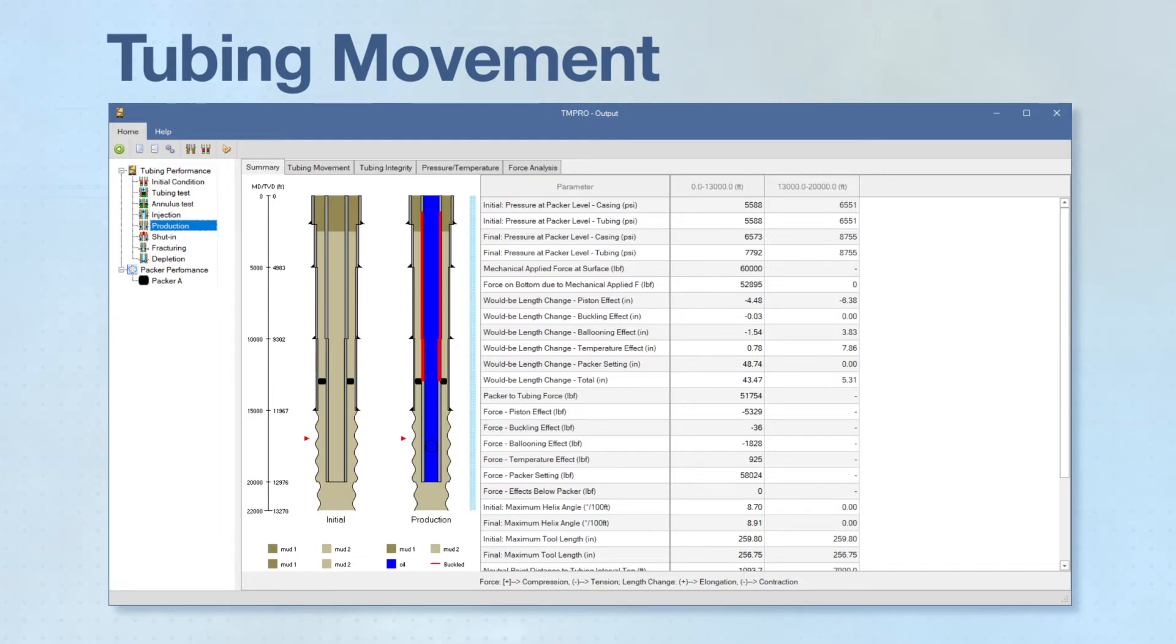In addition, TMPRO calculates packer-to-tubing forces and buckling conditions, if present.